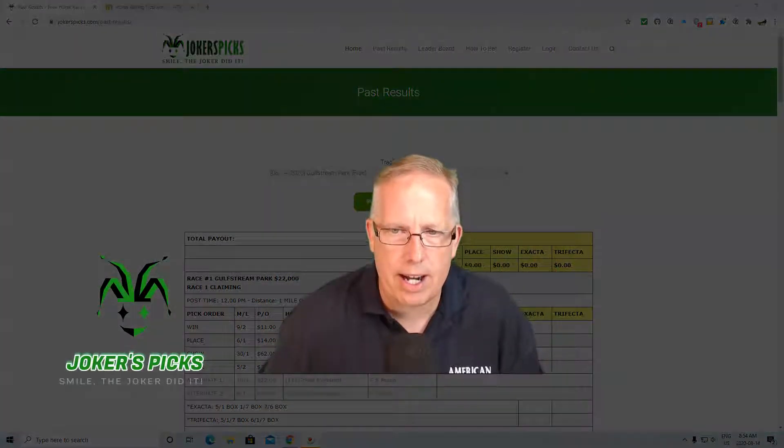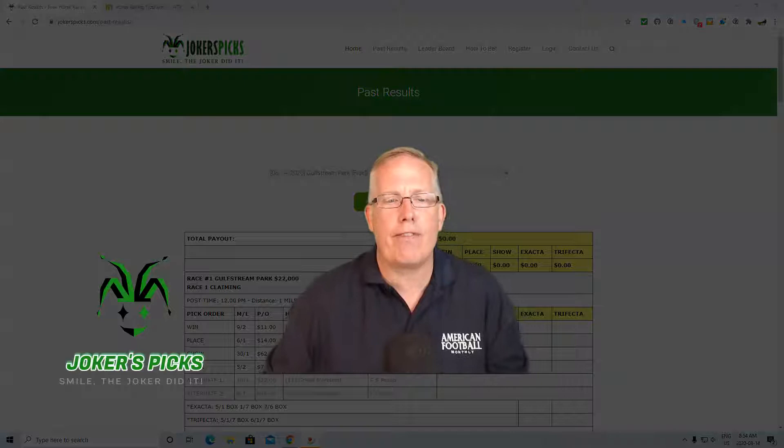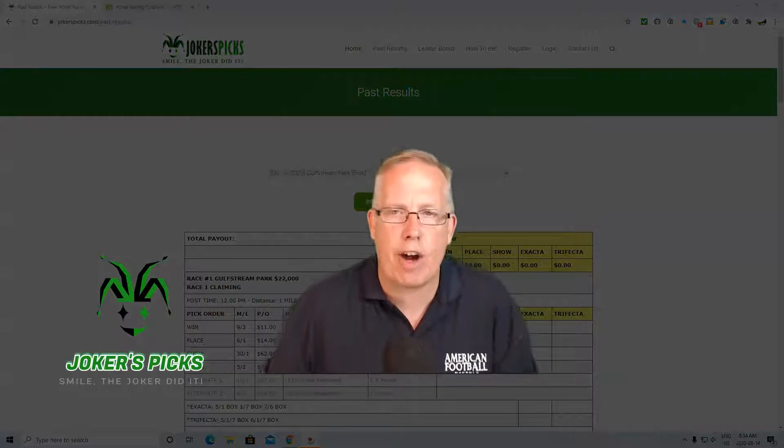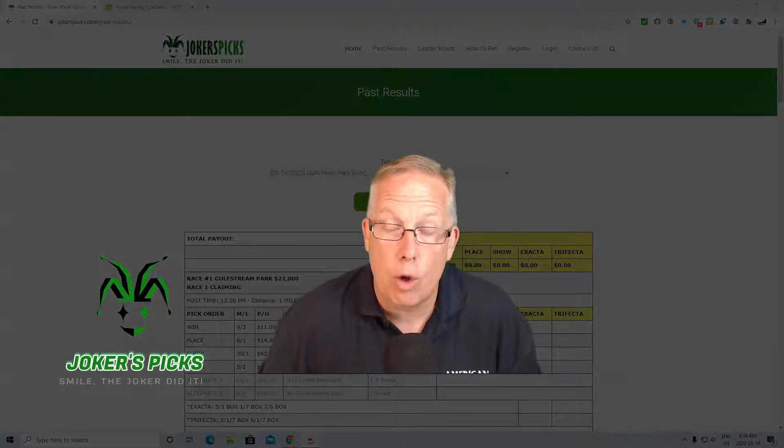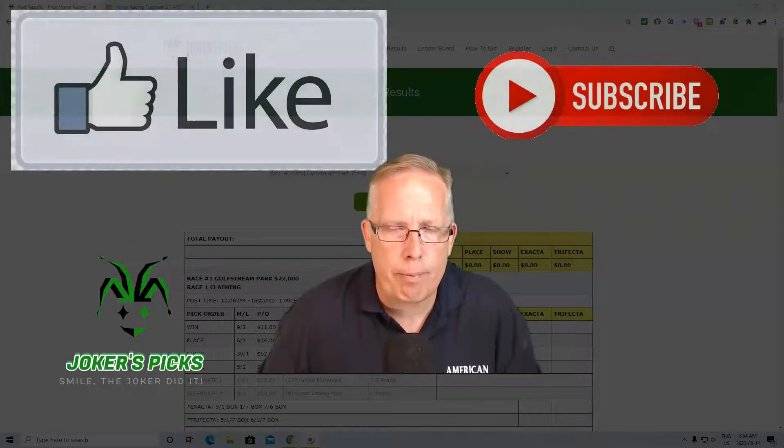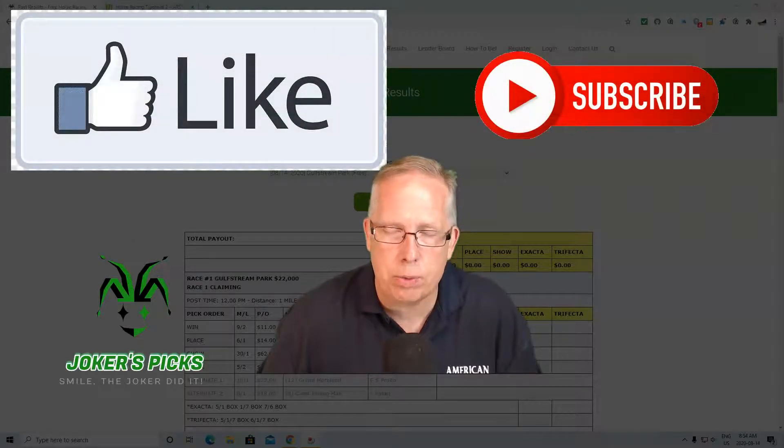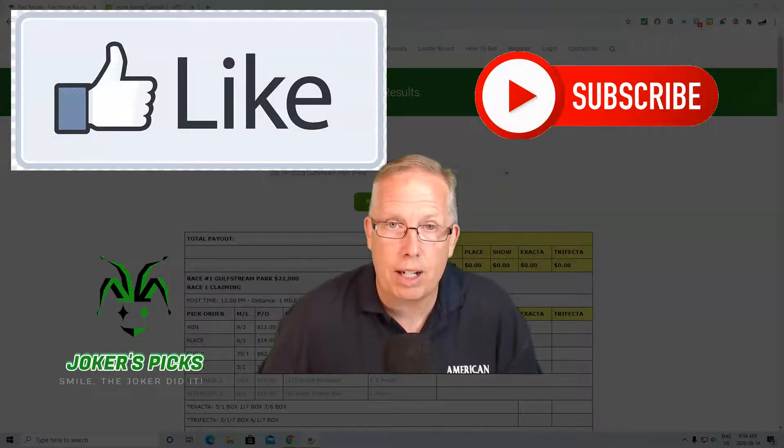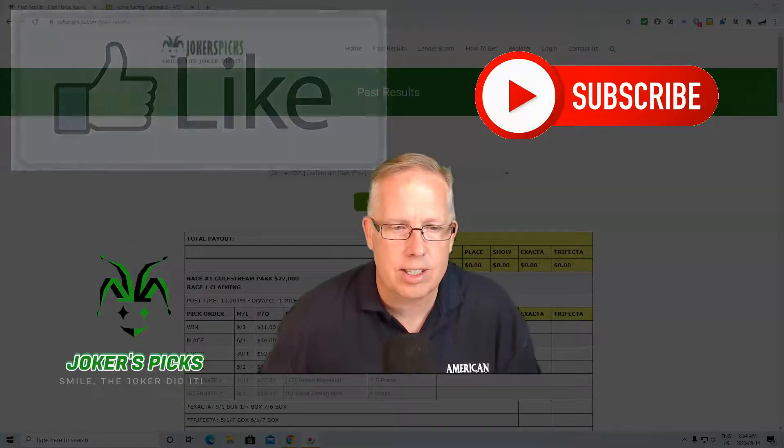Alright guys, have yourself a fantastic Friday afternoon or Friday evening if you're going to the track tonight. As always, shop for value, play those percentages, and don't forget to smile when the Joker does it. Cheers!